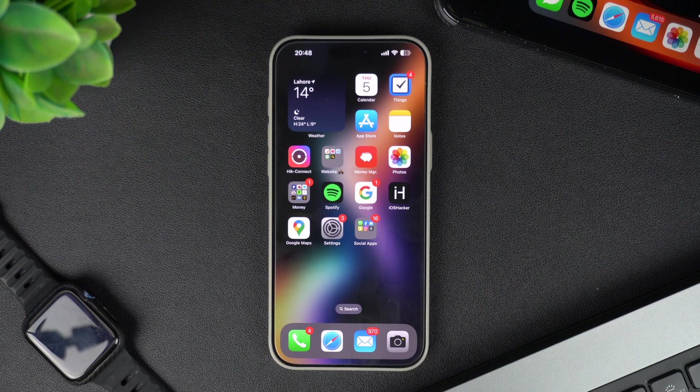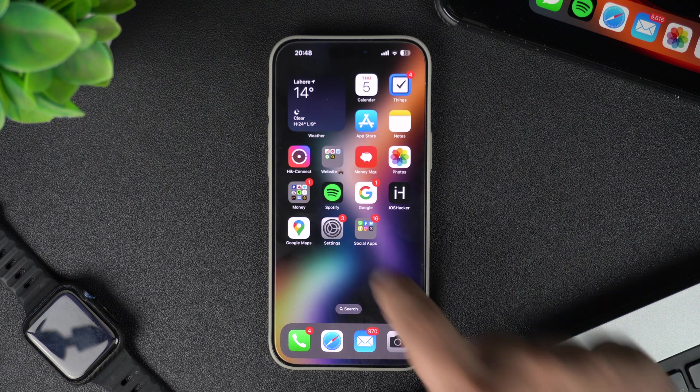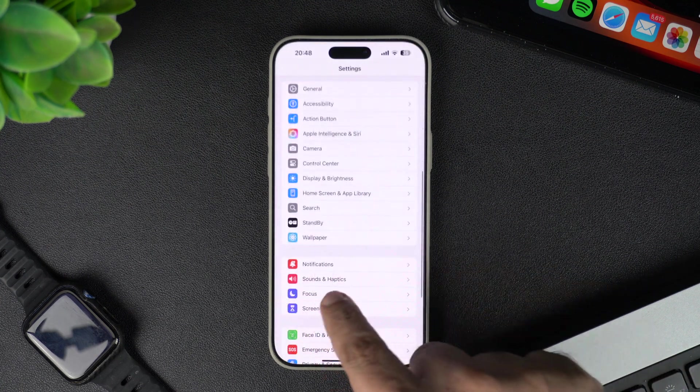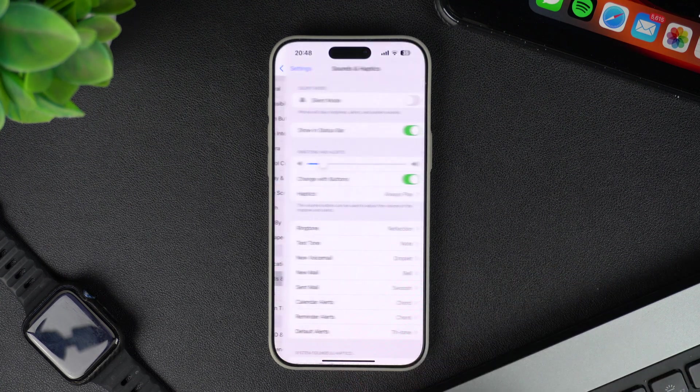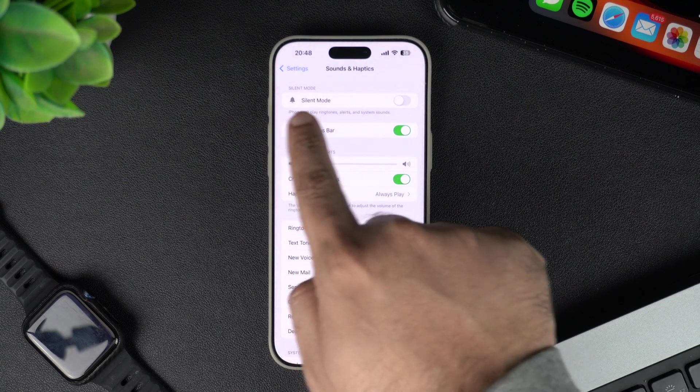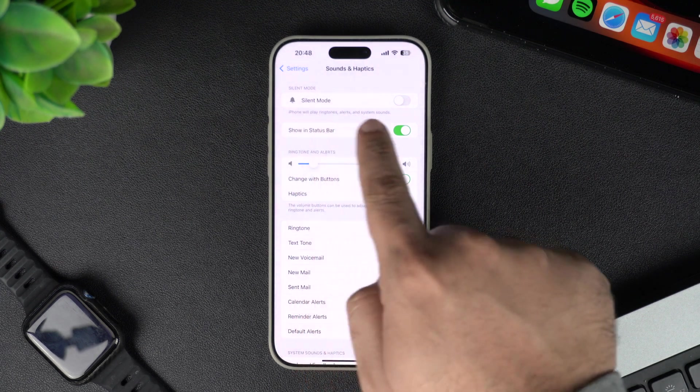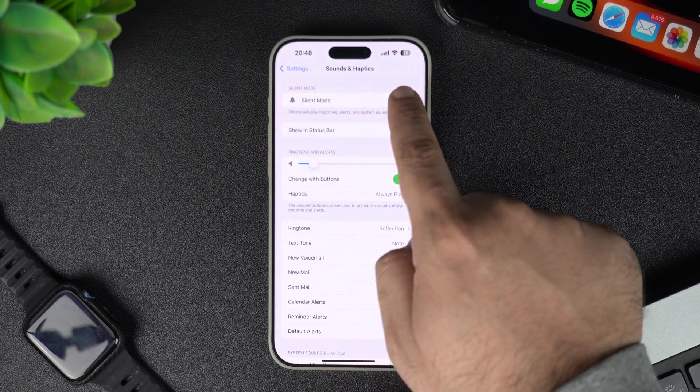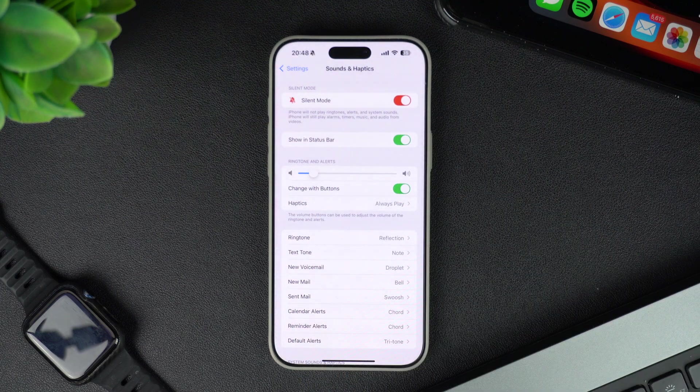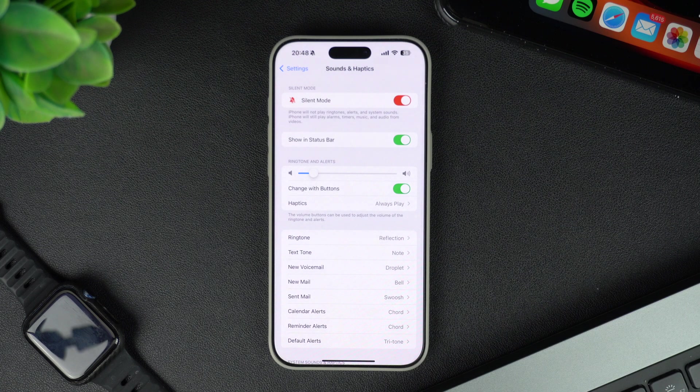On your iPhone, open settings and scroll down until you find the sound and haptics option. Tap on it. Then on the next screen, look for the silent mode toggle. Turn this toggle on to switch your device to silent mode.